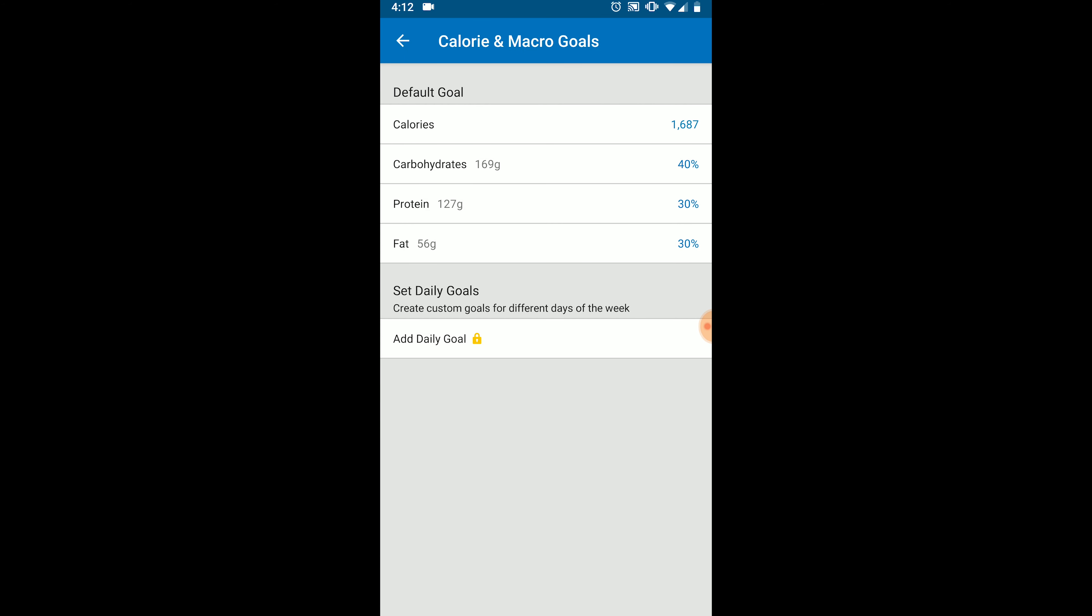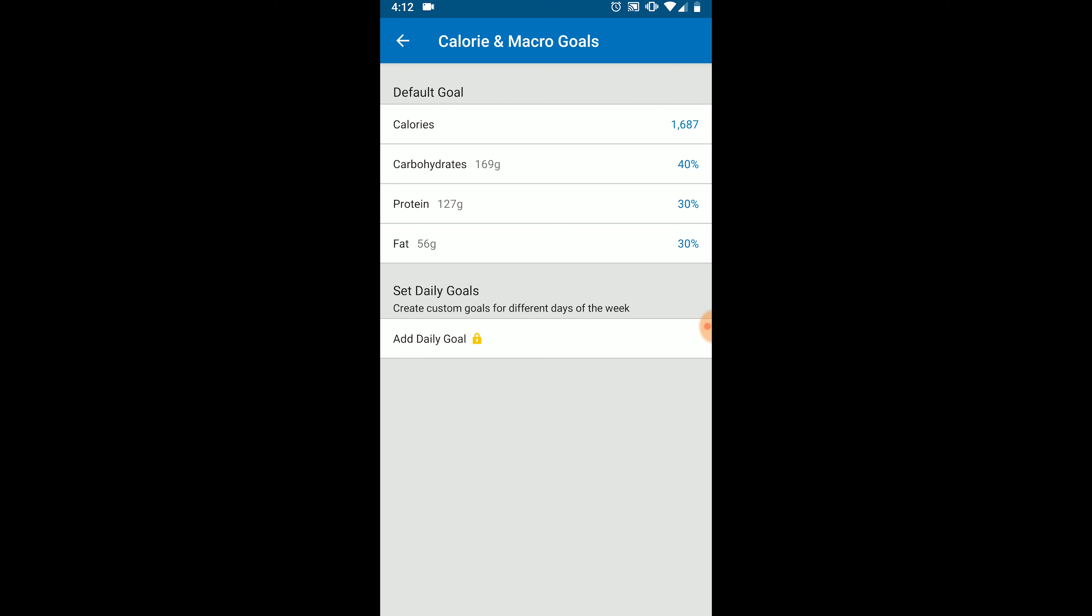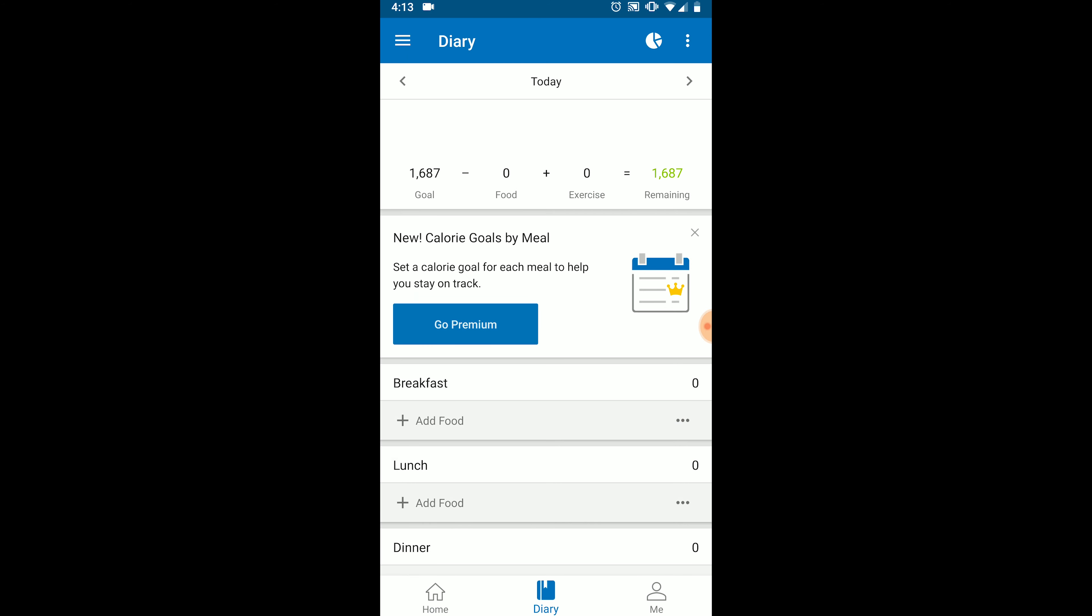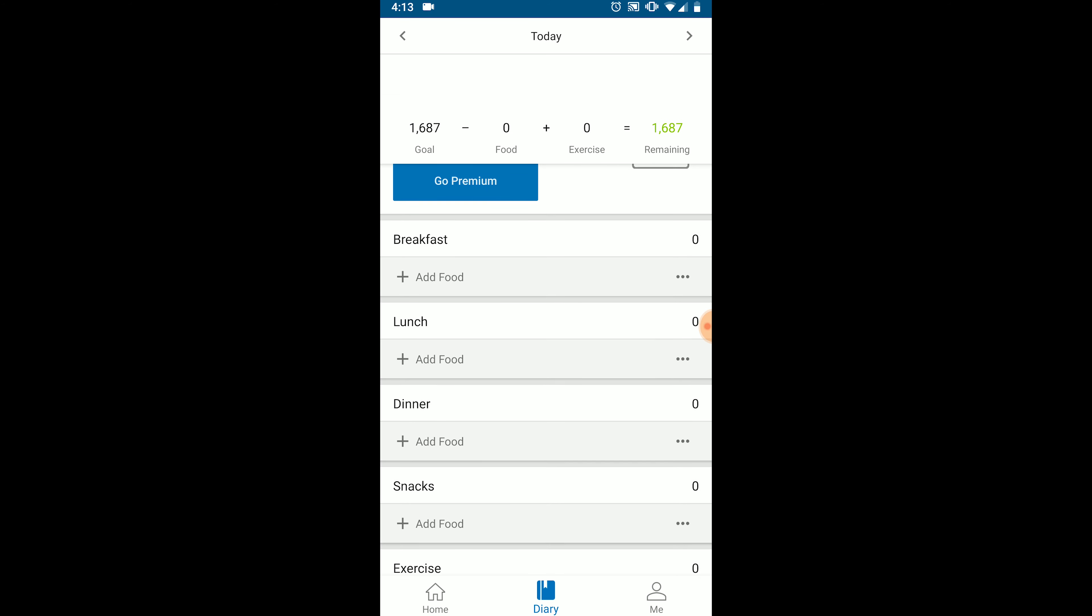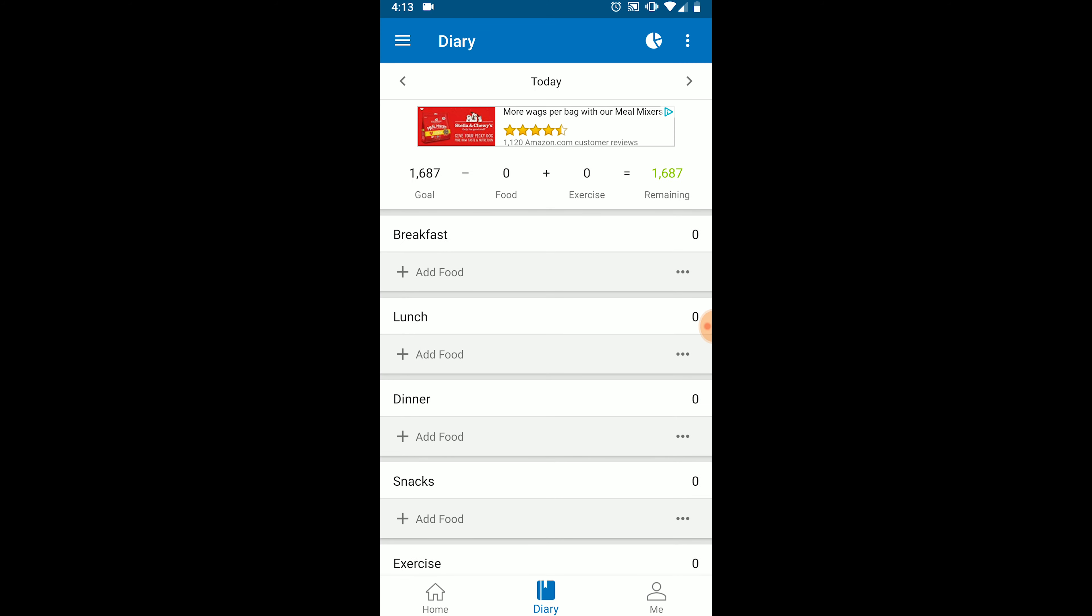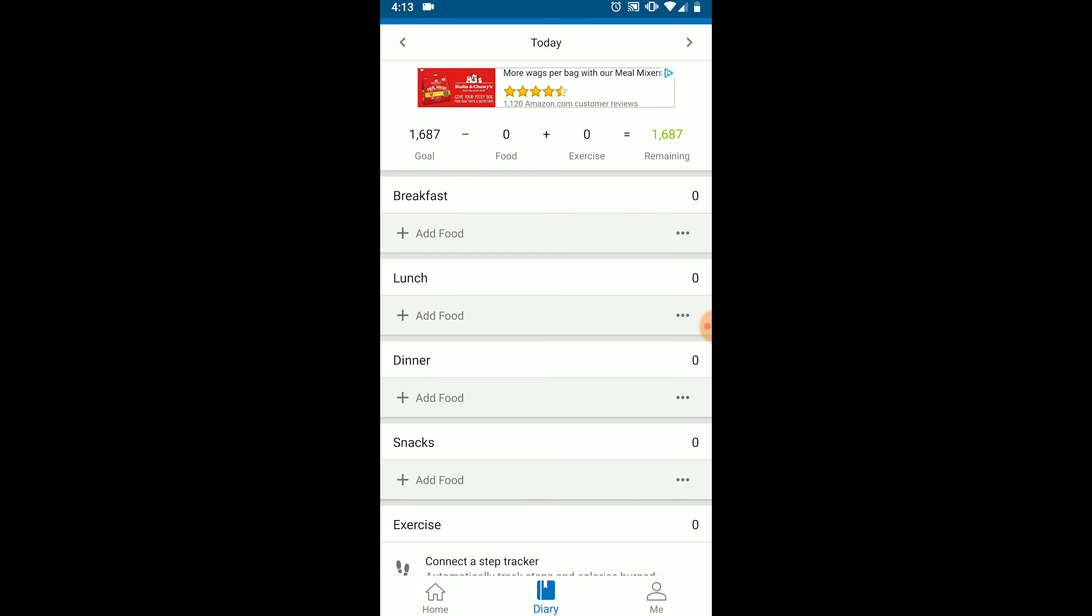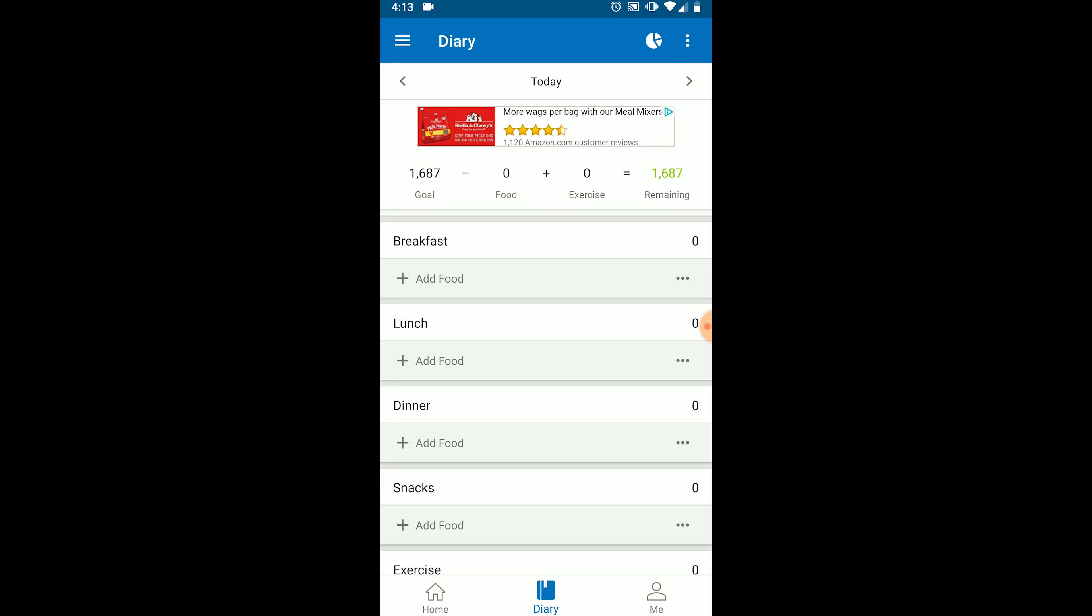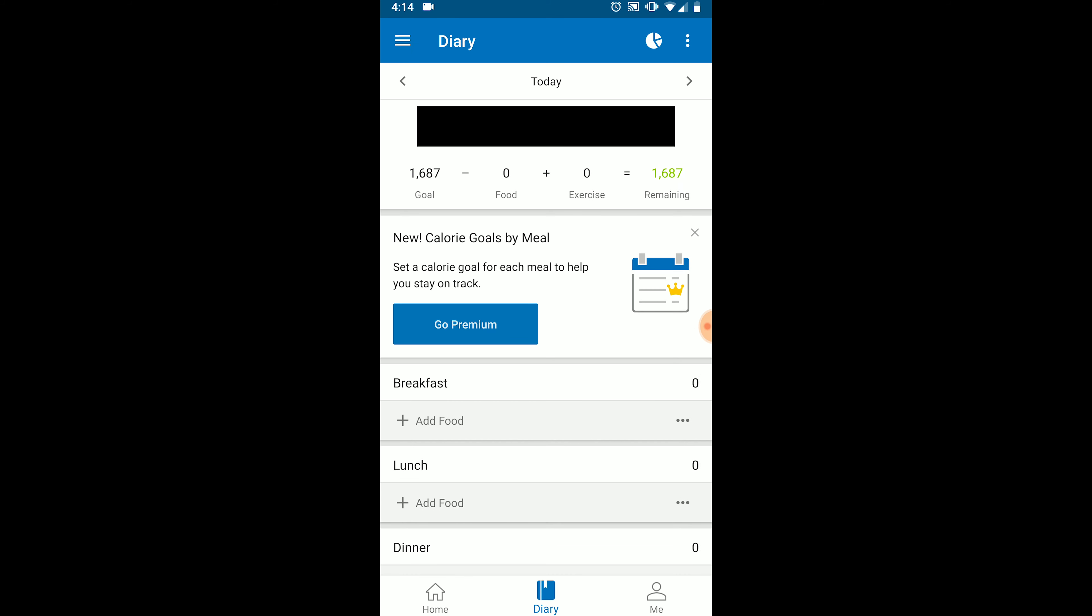Now that our target macros are set, we can begin tracking our food. I'm going to go back to the main menu. And at the very bottom, I'm going to select diary. And this brings me to my food diary for the day. There are three basic ways to track a food. You can search for it in MyFitnessPal's database. You can use a barcode on a food product to scan the food. Or you can create a new food. First, let's learn how to search. Once you're in your diary, under any of the meal times, click add food. We'll start with breakfast.